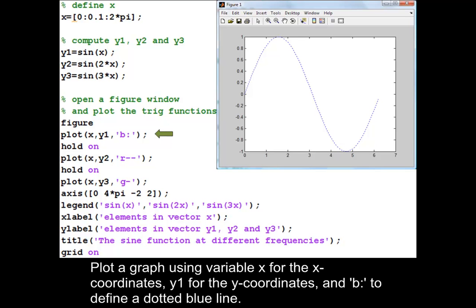Plot a graph using variable x for the x-coordinates, y1 for the y-coordinates, and b-colon to define a dotted blue line.